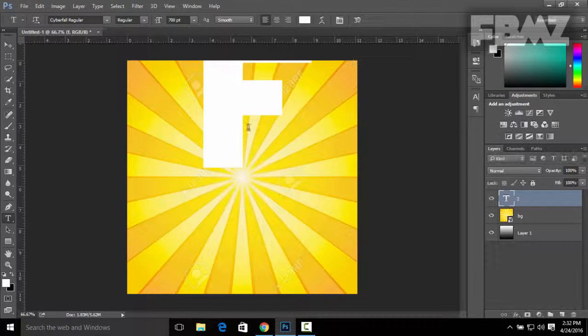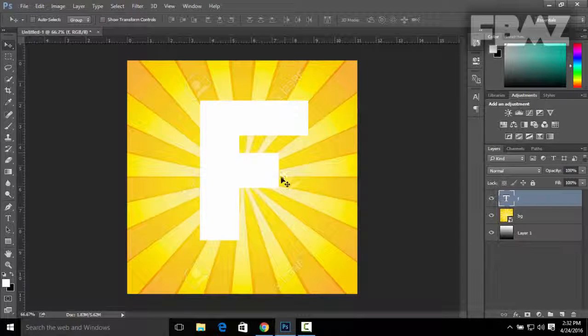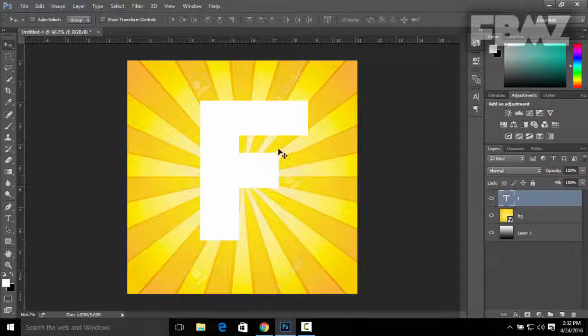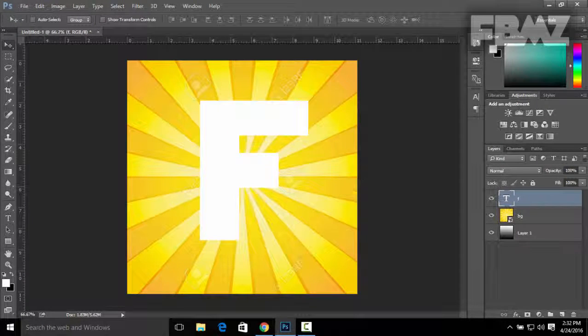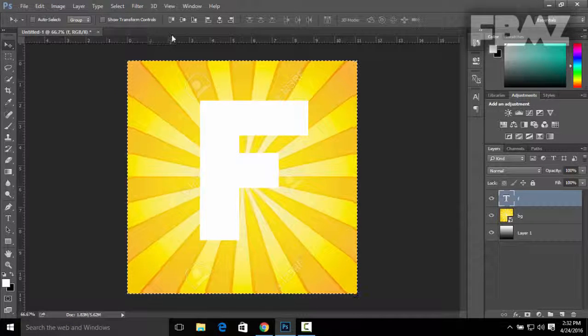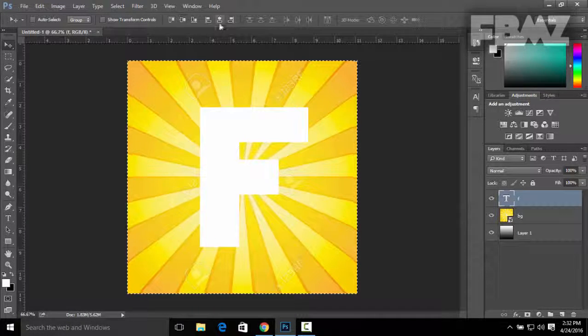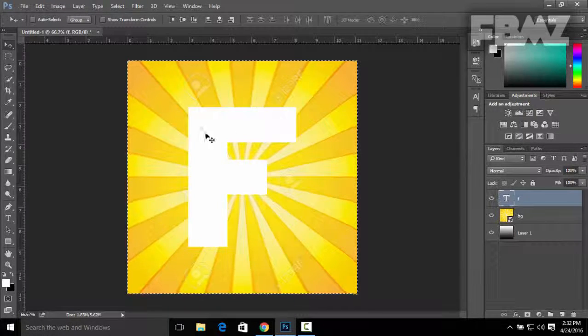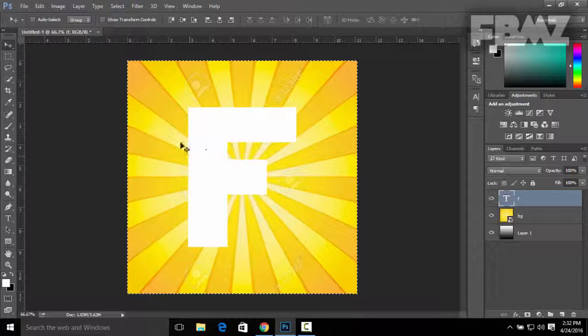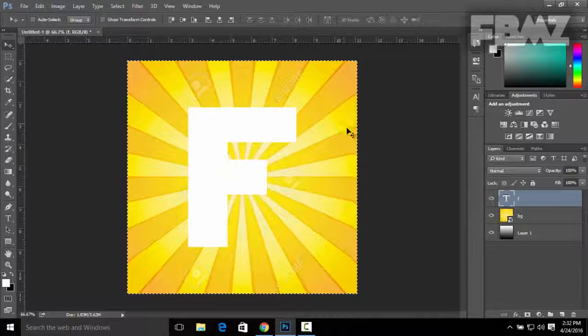You can do the same thing with the text to align it vertically and horizontally. Ctrl+A to select it, second option and fifth option. There it is, centered on the image.